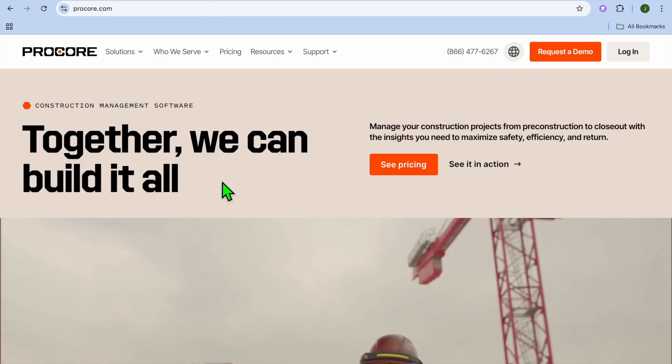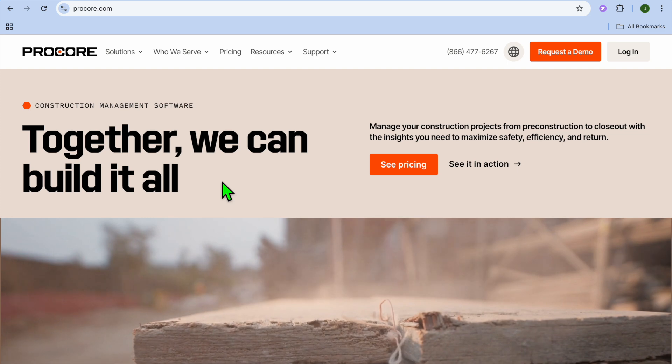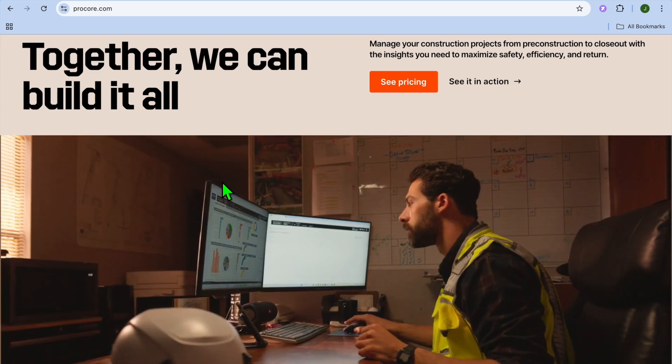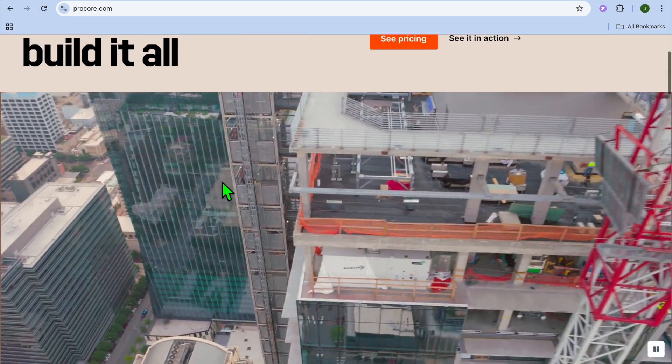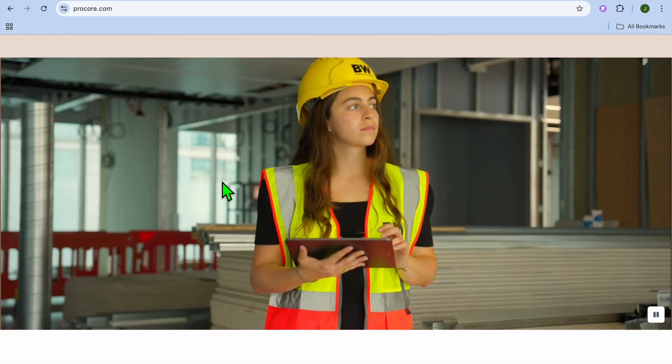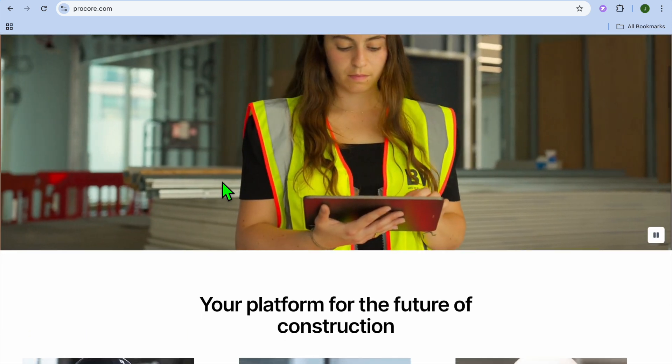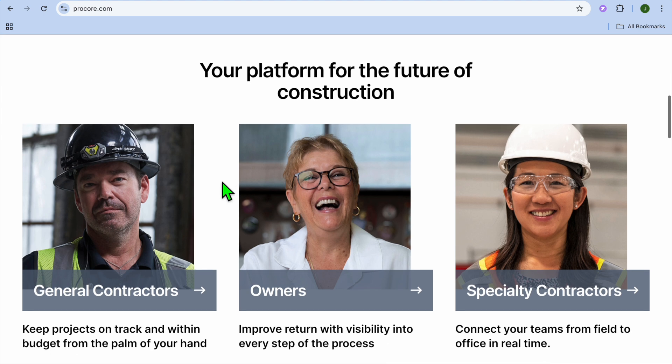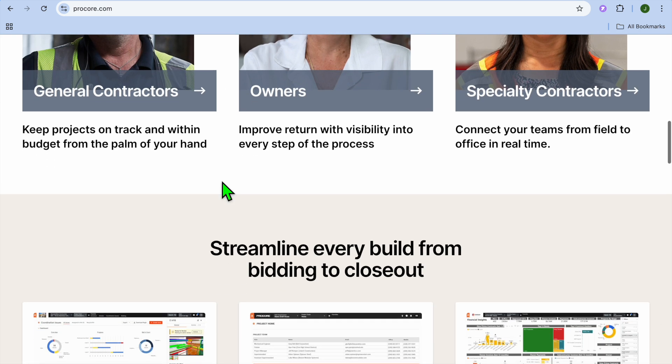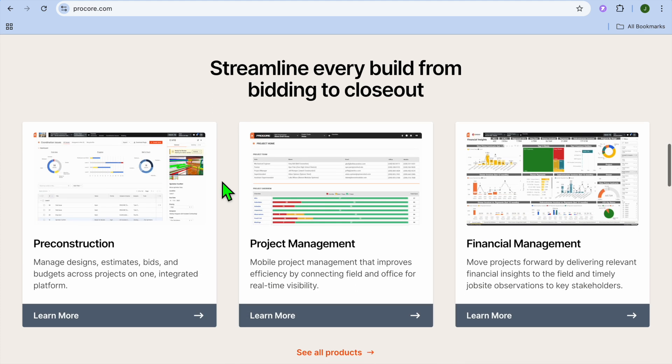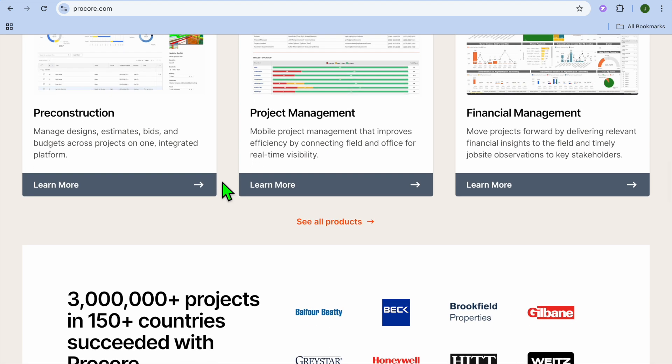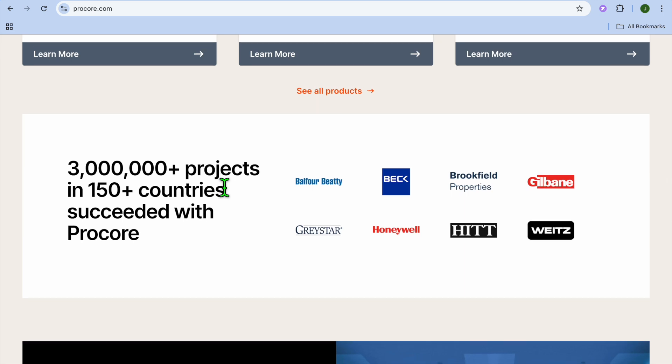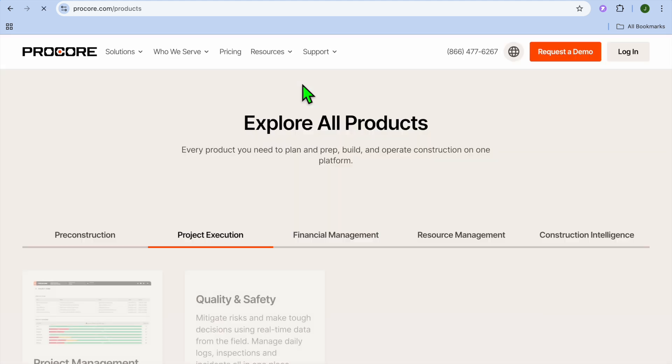And taking the number 4 spot is Procore. And I would say it is best for large infrastructure projects and multi-team collaboration. Procore is an industry leader in construction project management. Offer tools for project planning, financial management, quality assurance, and collaboration. Some standout features of this platform include centralized project dashboard, document management and version control, financial tracking and budget management, and RFI, better known as requests for information, and submittal management.